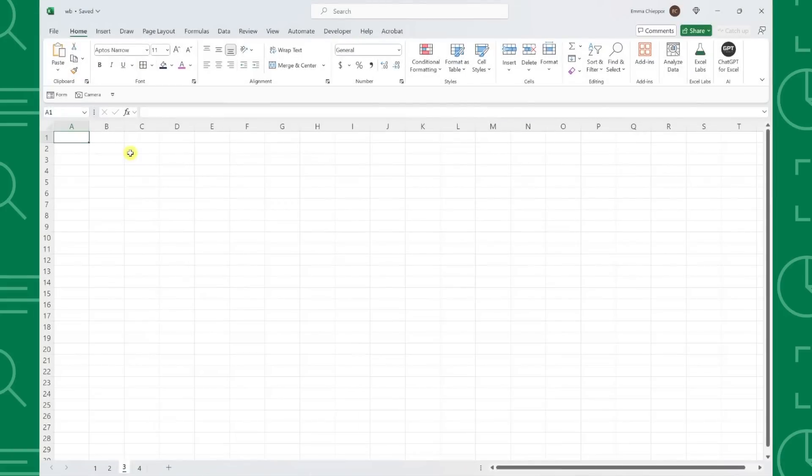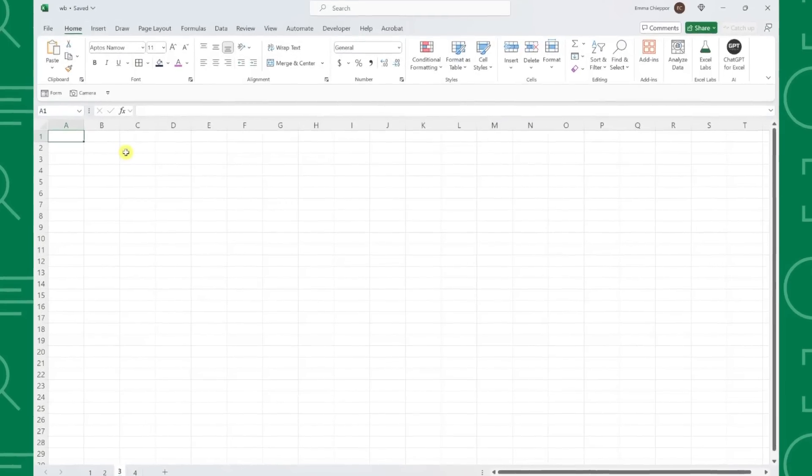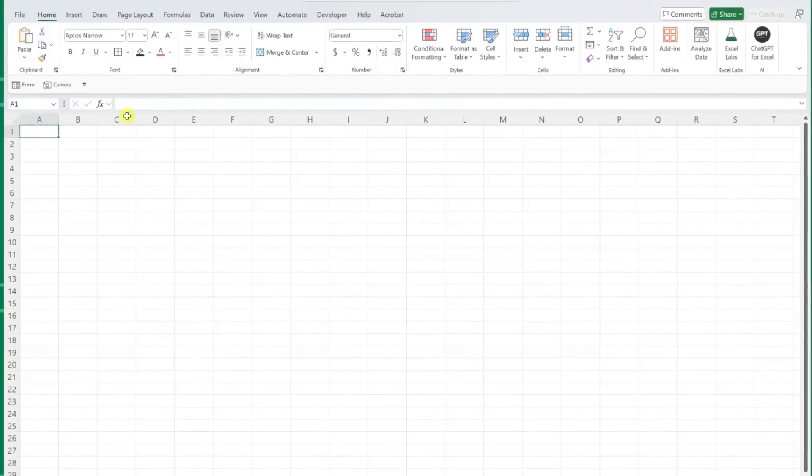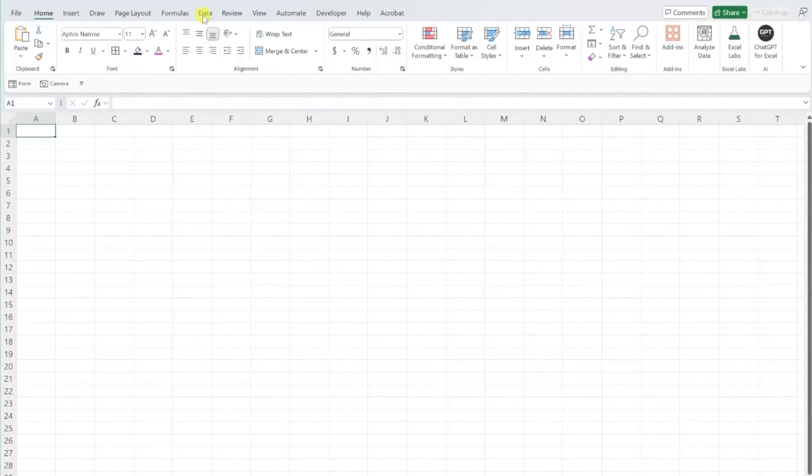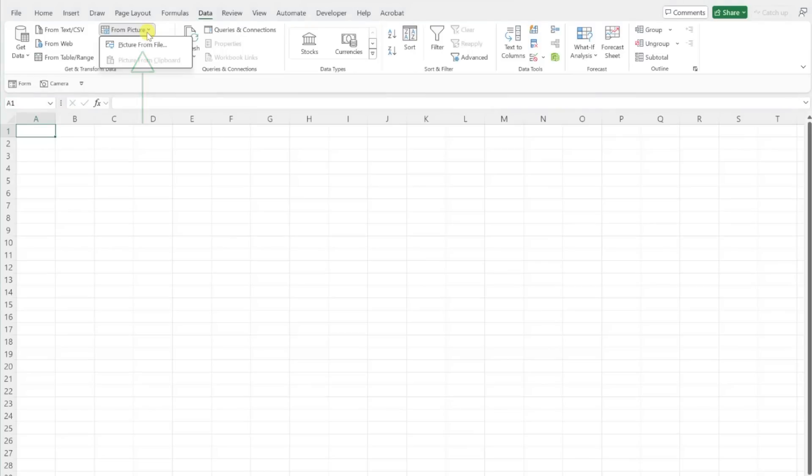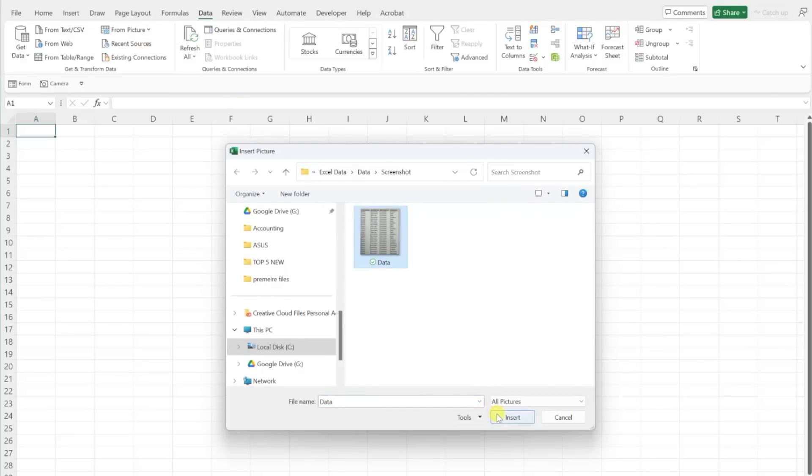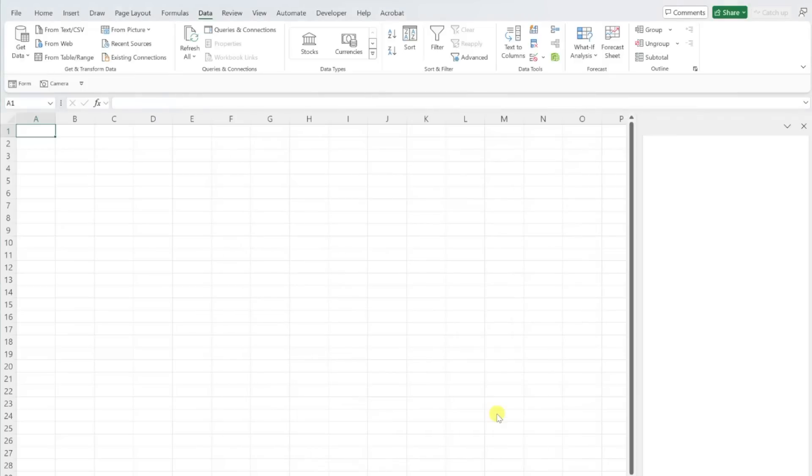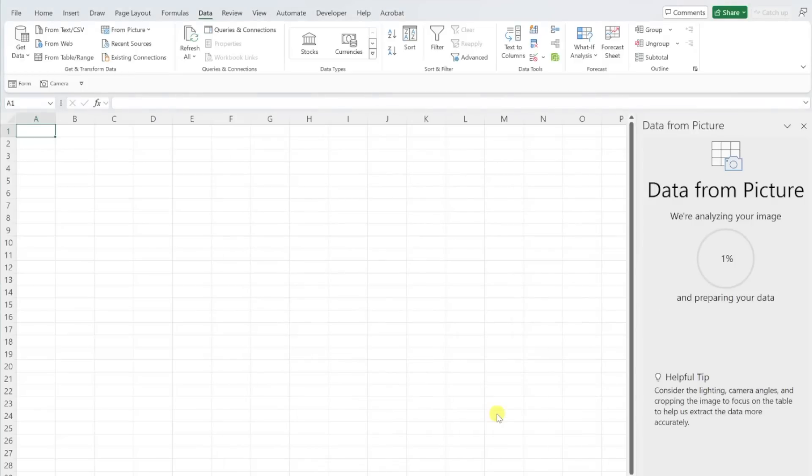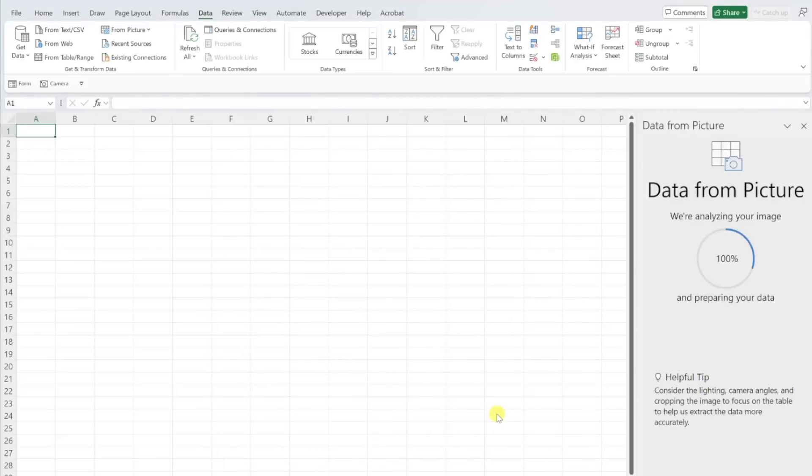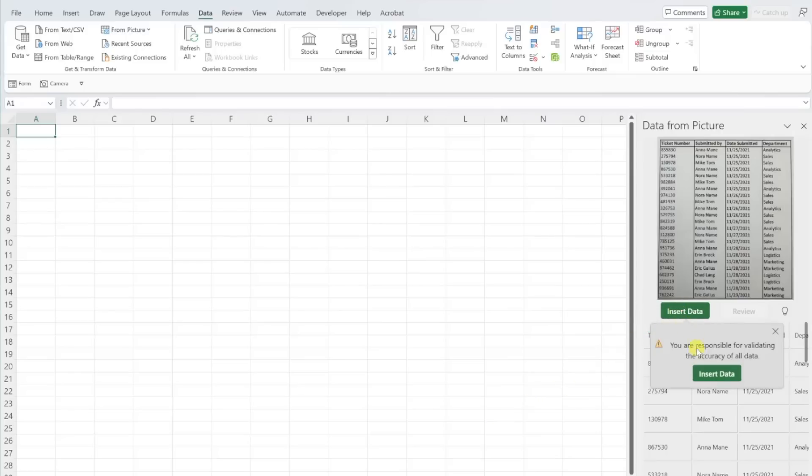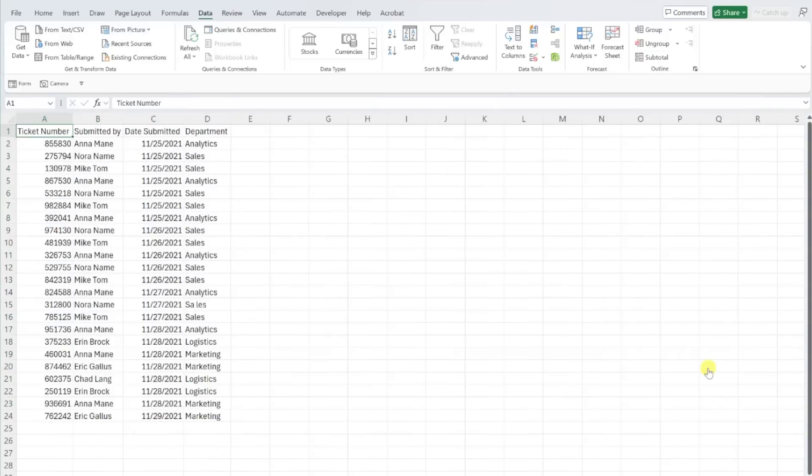To do this, select the cell where you want to insert the data, go to the data tab, open the from picture drop-down, and choose picture from file. Now we just need to select the image that contains the data we want to import, and then hit OK. From here, the data from picture window will pop up with a preview of the data. Once we've reviewed the data for any potential errors, we can insert the data into the worksheet by pressing the insert data button.